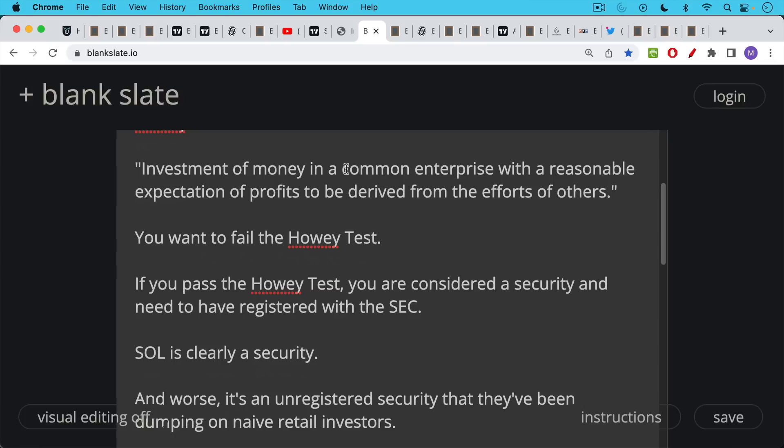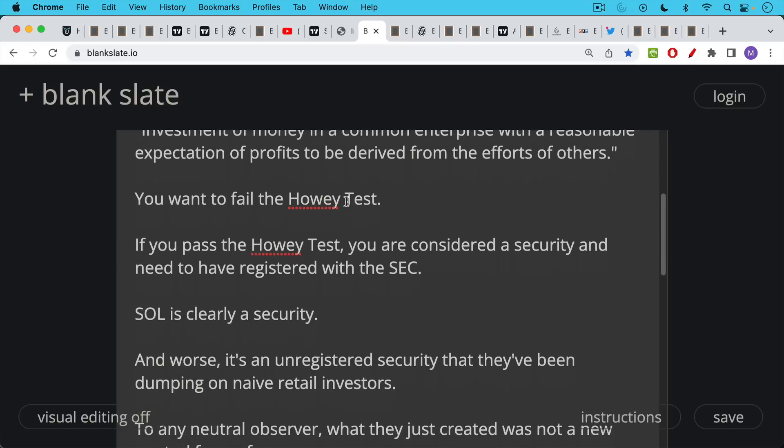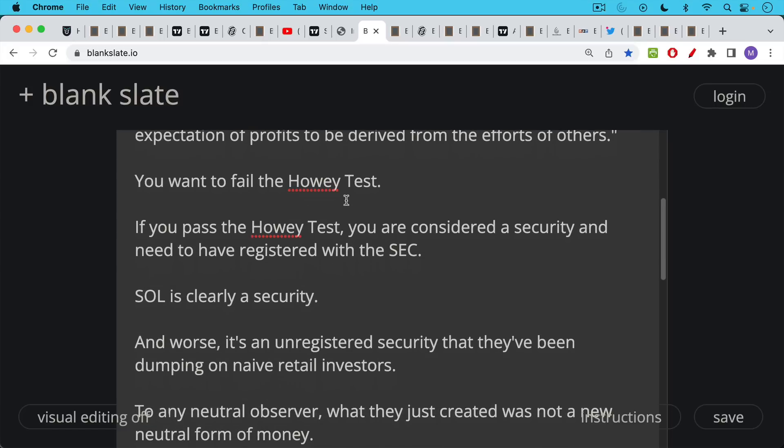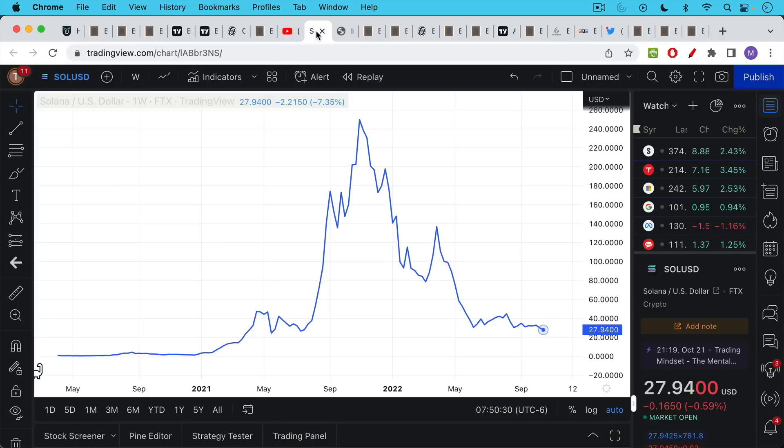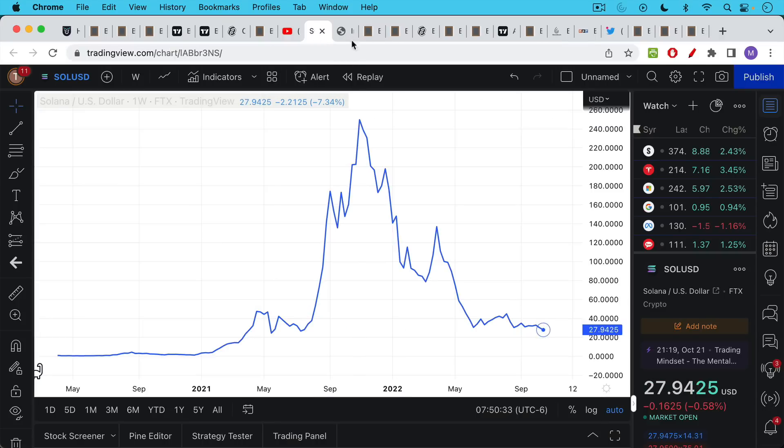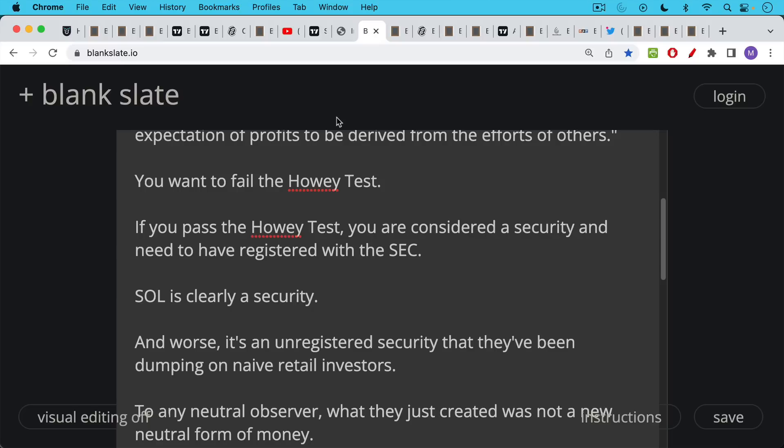Ethereum, Solana, Cardano, you name it, all of these are clearly unregistered securities. And it's only a question of time before the regulators catch up to them. And worse, it's an unregistered security that they've been dumping on naive retail investors. Take a look at the pain that's been caused here. That was mostly retail investors who bought the bag at the top.